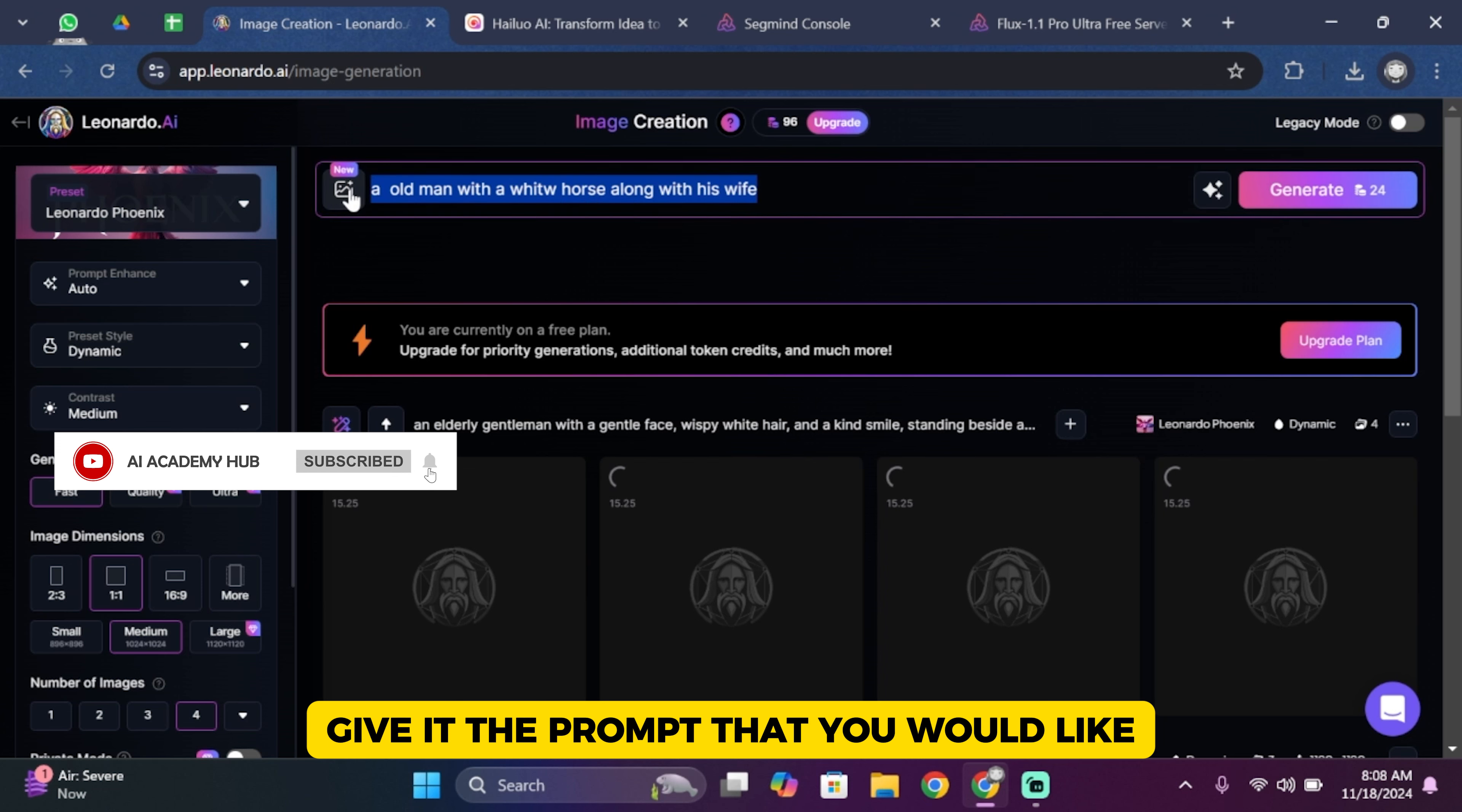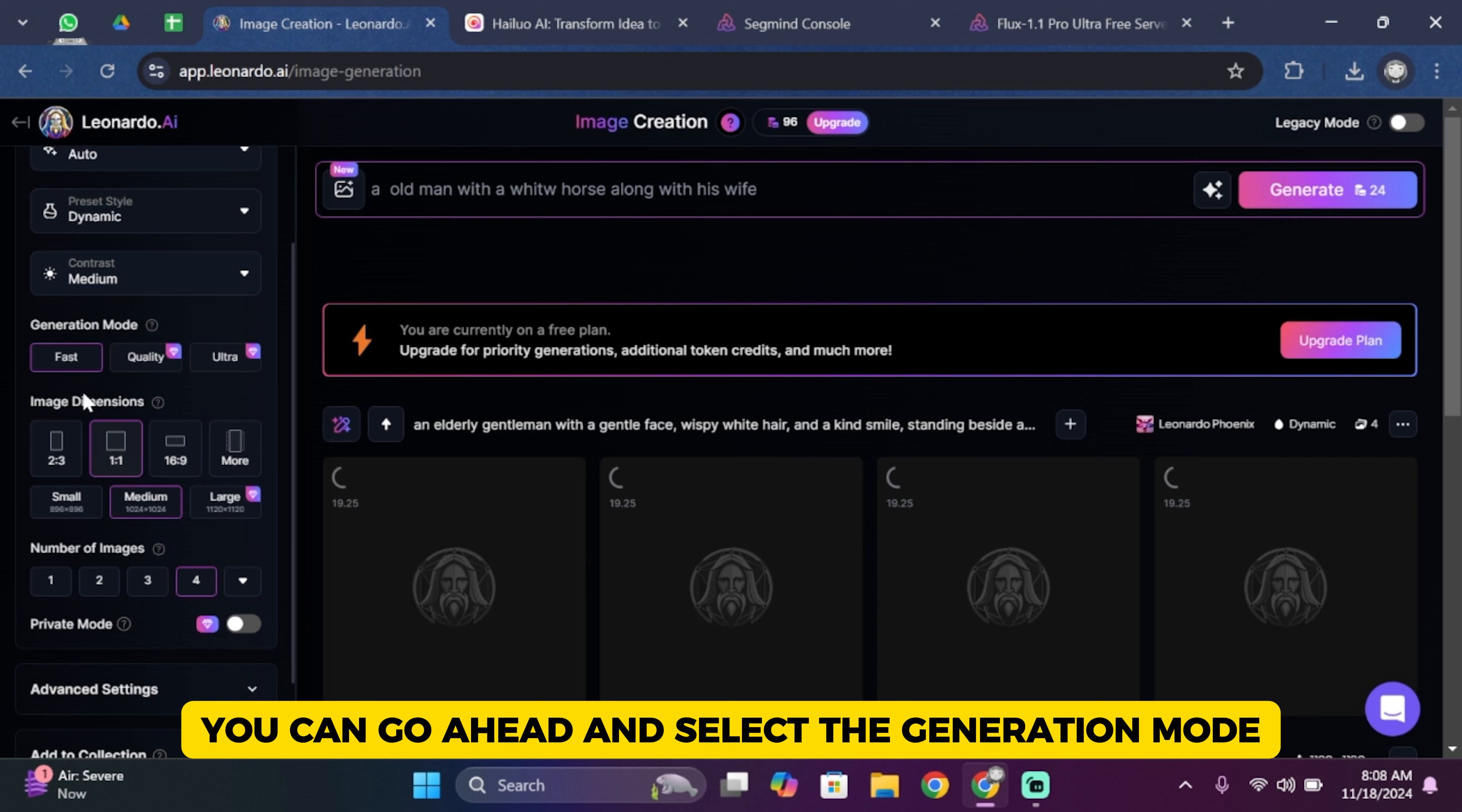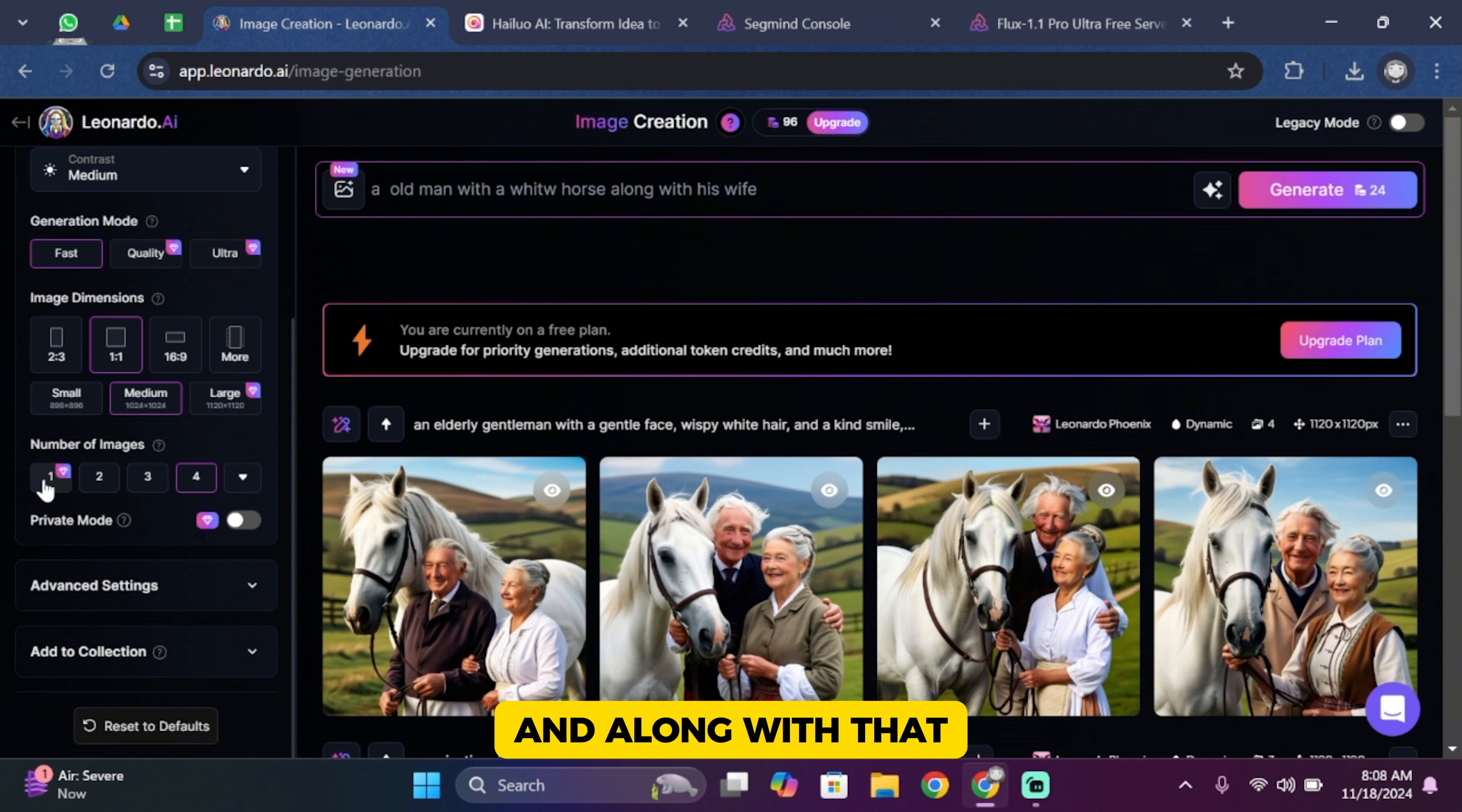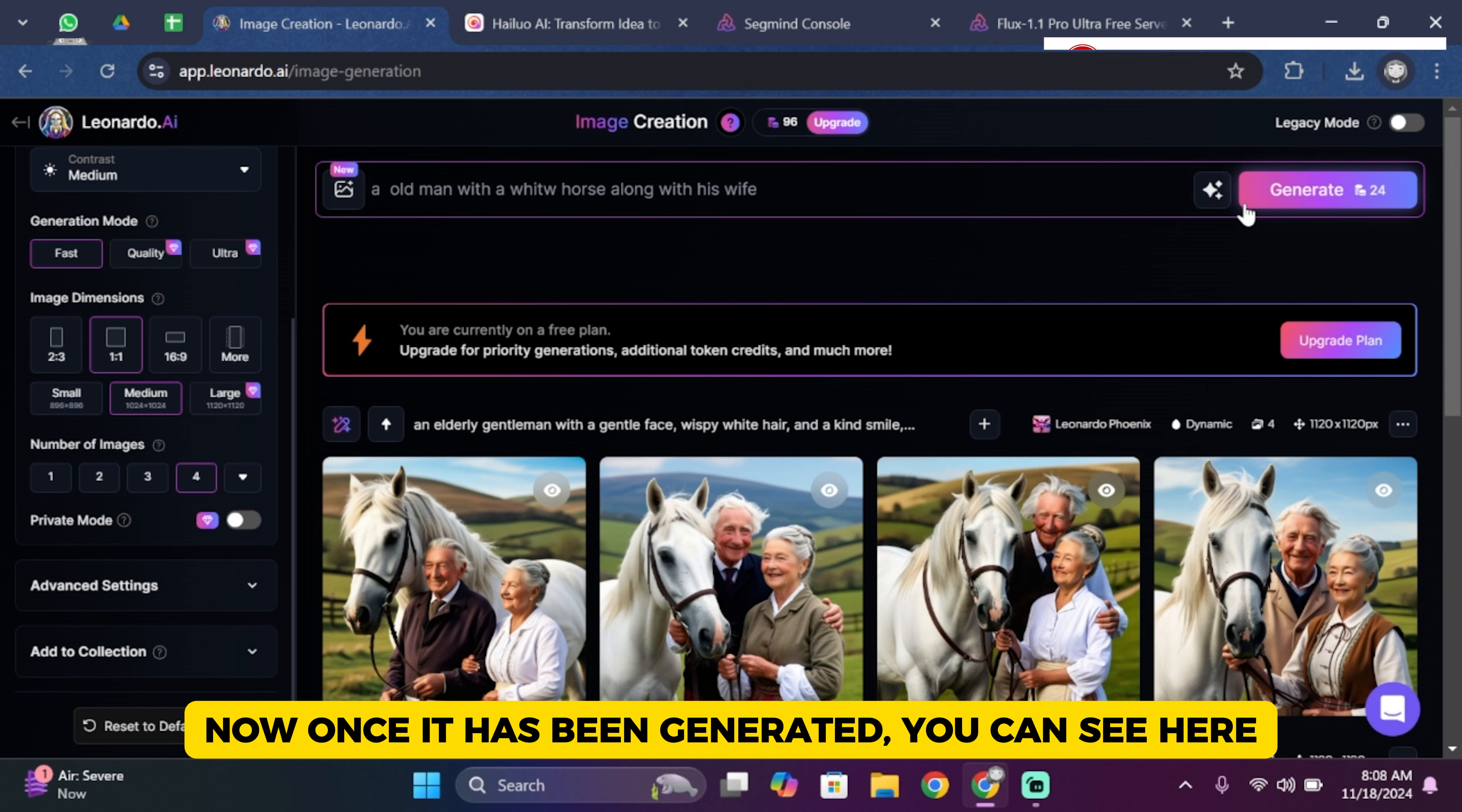Once you are in this section, give it the prompt that you would like. Once you get the prompt, you can select the generation mode, dimensions, and the number of images that you like. Once you're done, simply tap on Generate.